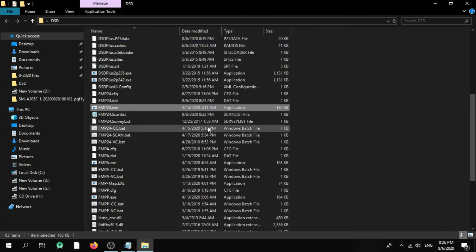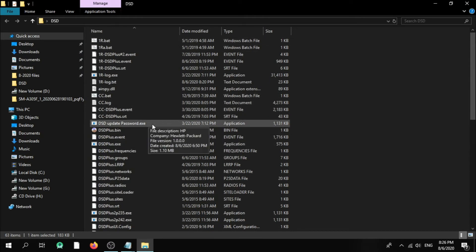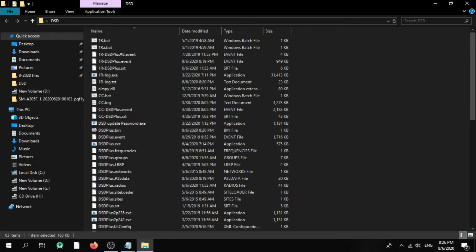Now let's close it and move to Part 2 — how to push the port for recording with the 1r batch file. We need to create another batch file. We can rename it as something like 'scanlist_recording'.